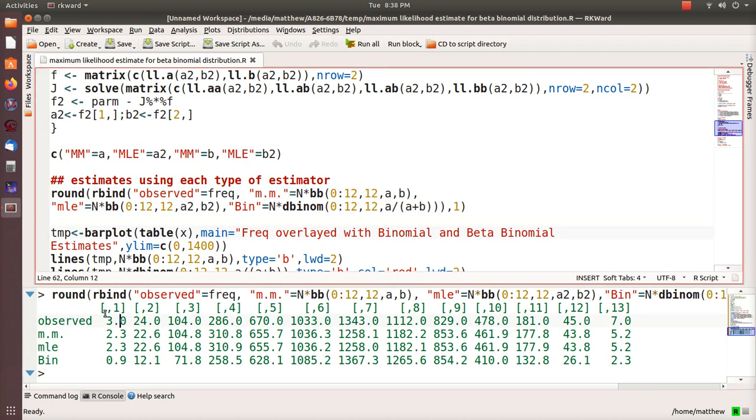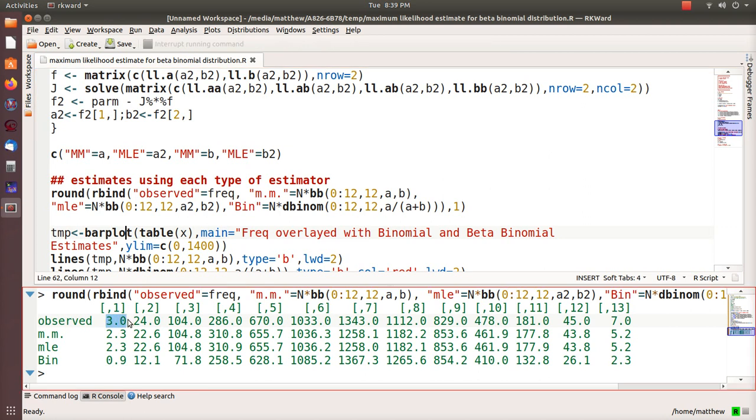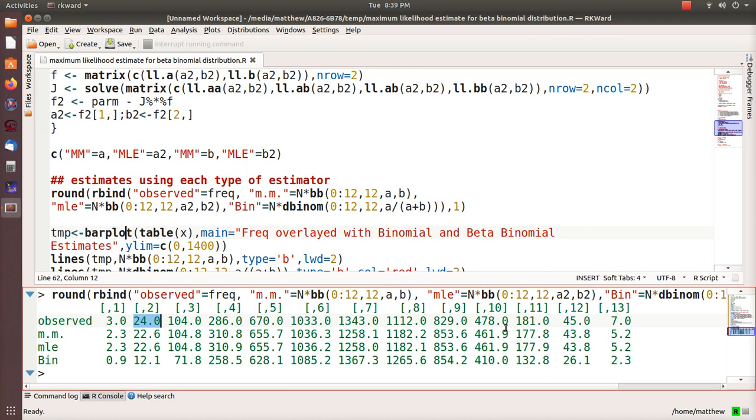I'll plot this and it'll make more sense. This is column one but it really represents zero. There were three families that had zero males of the twelve kids. There's 24 families that had one male of the twelve kids, etc. If you look at the method of moments and the maximum likelihood estimates for alpha and beta when they're plugged back into the probability mass function, they generate estimates that are pretty close. But if you look at the binomial distribution, you can tell in the tails it underestimates what we observed.